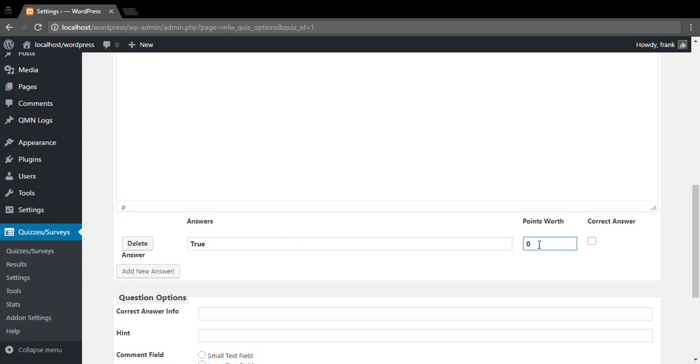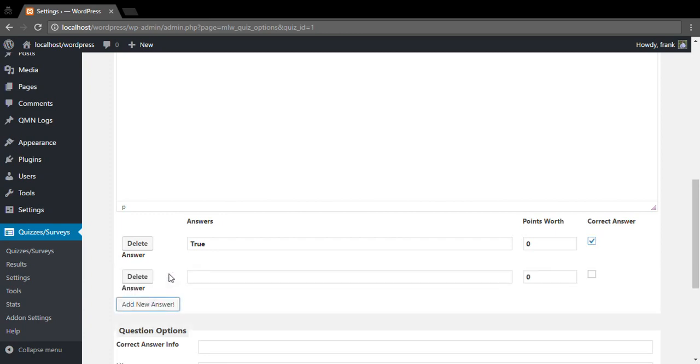Your quizzes and surveys can be graded in three different grading types. You can either have them not graded, or you can have them points based so you'll assign points to every answer, or you can mark them as correct-incorrect using this checkbox here. So in this case we're going to use the correct-incorrect system and say true is the correct answer and add a false option.